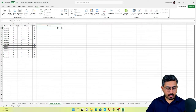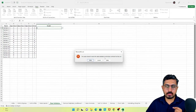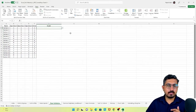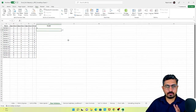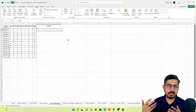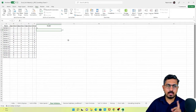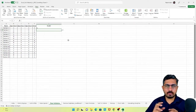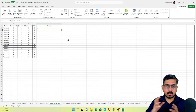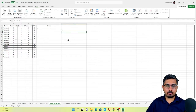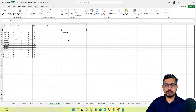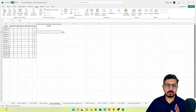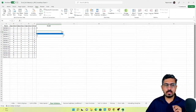Now if someone tries to enter D, it will give an error saying this value doesn't match the data validation restrictions defined for this cell. You can also directly type or copy-paste a value if it matches the allowed list. However, there is one small loophole: if D is already copied from another cell and you paste it, it will still allow that paste. So that's a small loophole to be aware of, but otherwise data validation restricts users to required values and helps maintain data integrity.